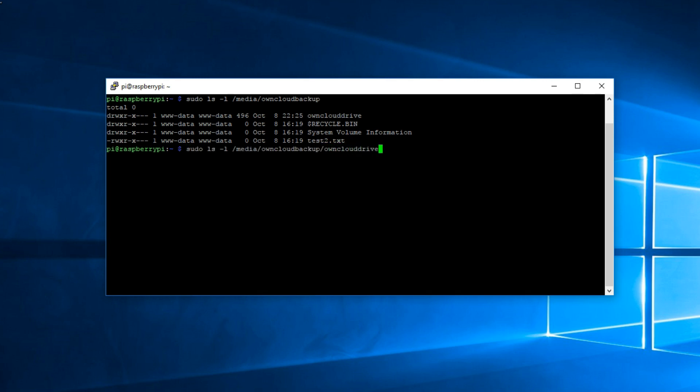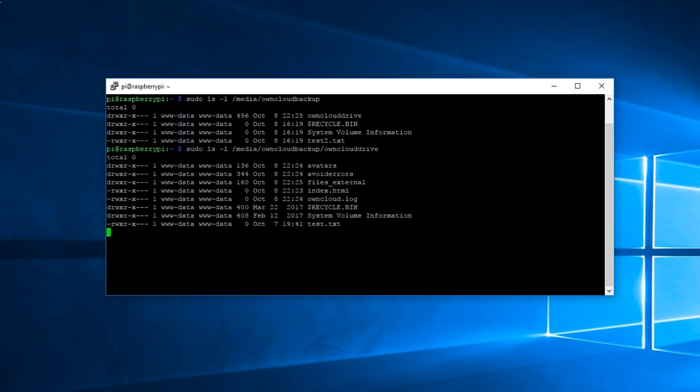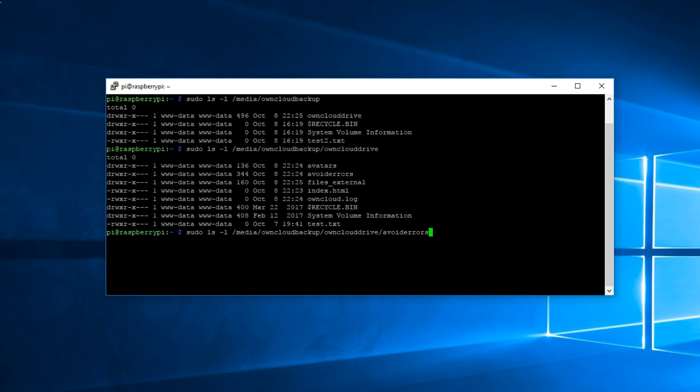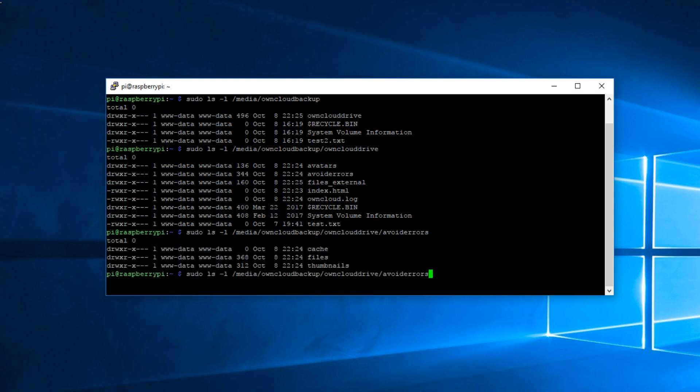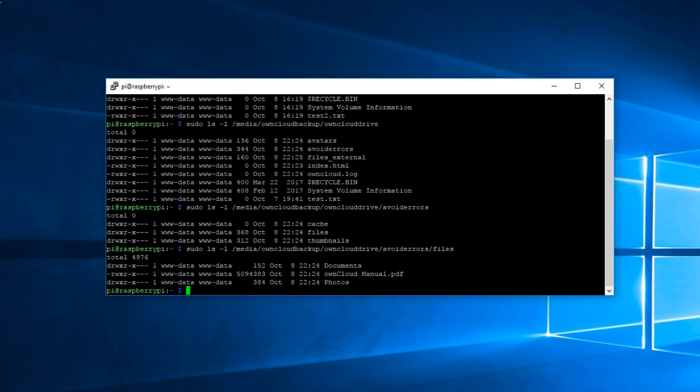Notice that there's our oncloud drive now added to this backup directory. By pressing the up arrow key, it'll bring up the previous command. So enter /oncloud/drive to list whatever is in there. If you notice here we got only one user which is avoiderrors. If you have multiple users it'll bring up all the users. Again the up arrow key and then /avoiderrors to see what's in there. Here we have cache, files and thumbnails. Again the up arrow key, let's go into the files to see if our documents and pictures are there. Yes they are.